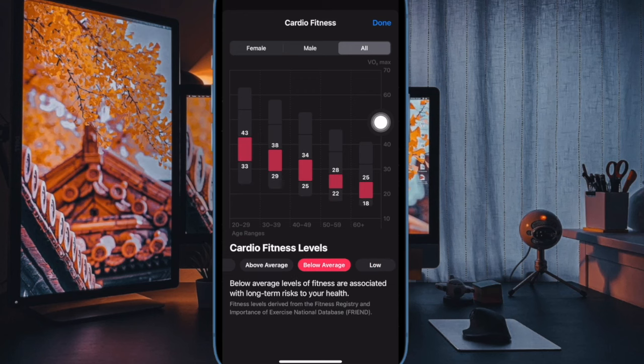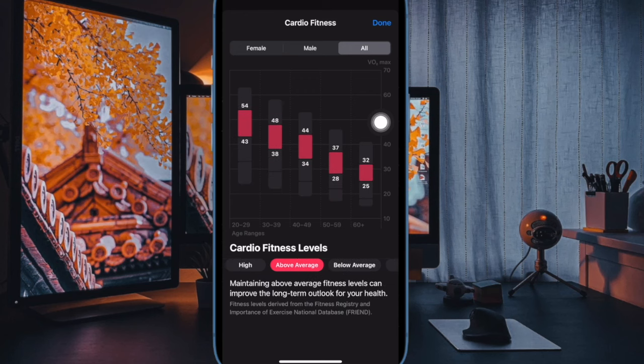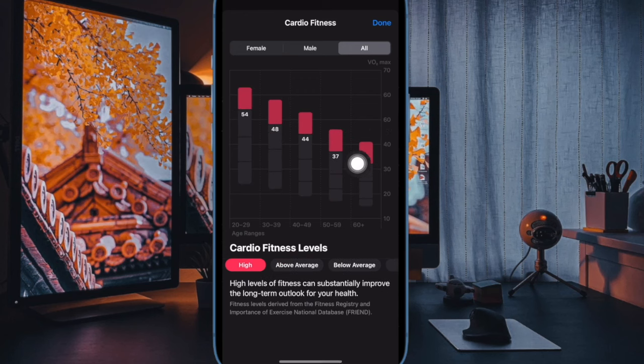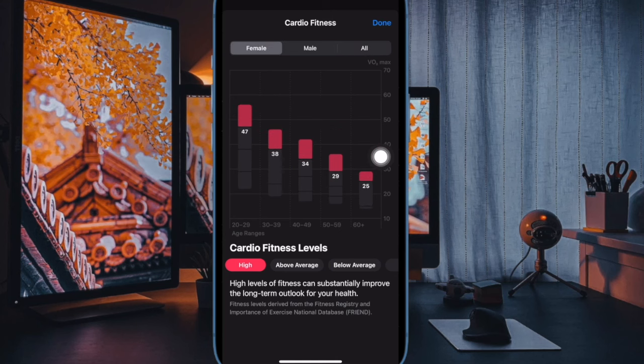And that's pretty much it. So that's how you can easily see your VO2 Max score on your iPhone and Apple Watch.